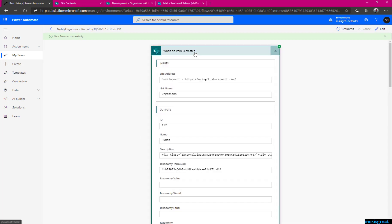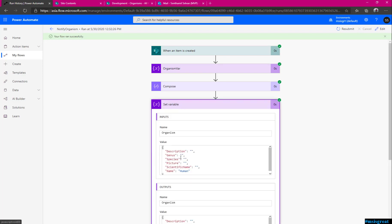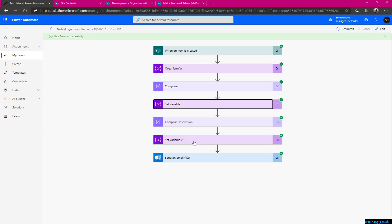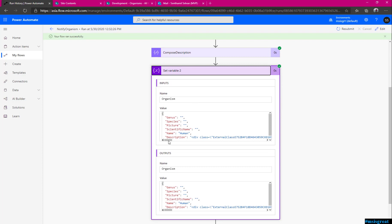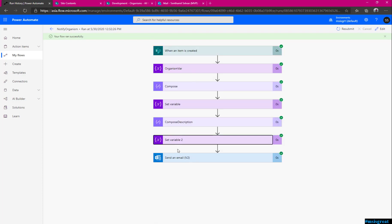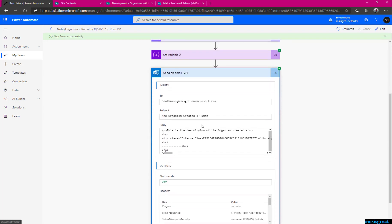If you see here, an item is triggered and the values are all here. All the values, the name is human and the description is HTML. And I declare a variable. When you set the variable, you can see the value here, name. It is set to human. You can see. And I compose the description. I set the description. See here, it has set the description as well.